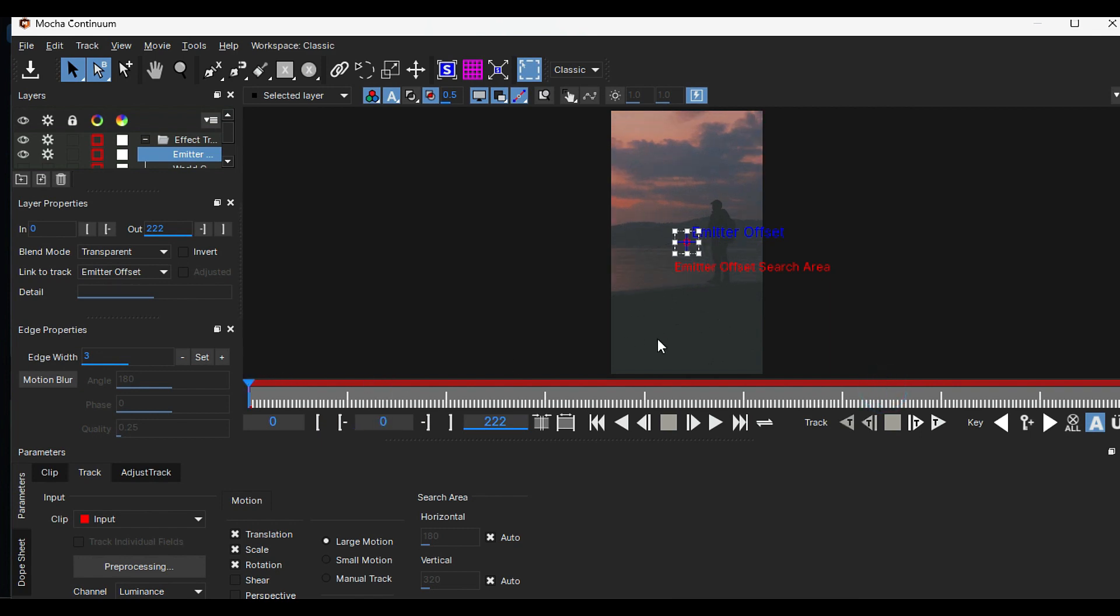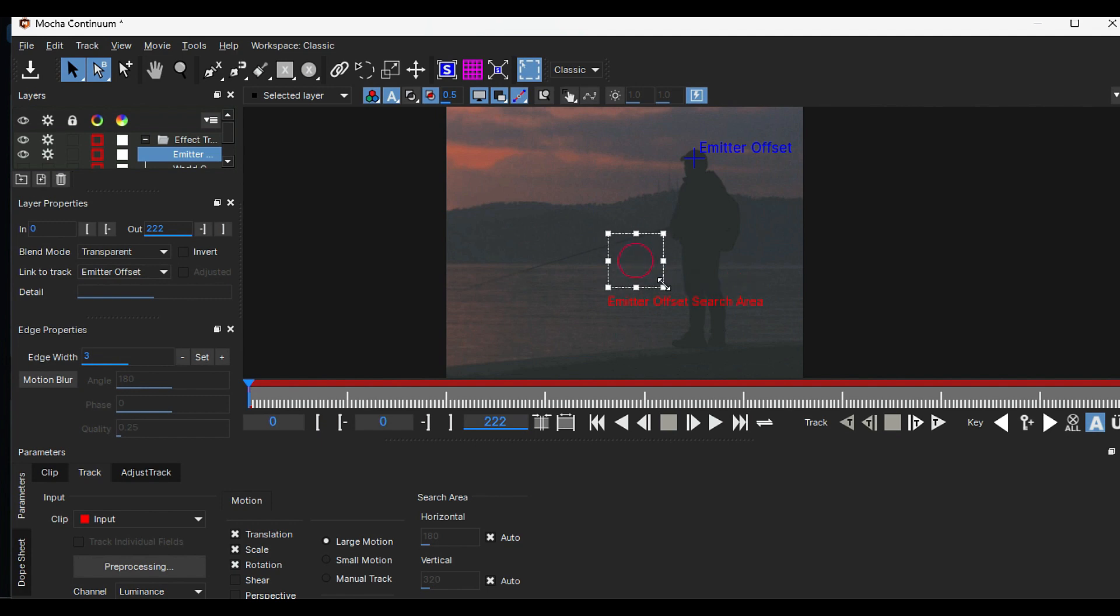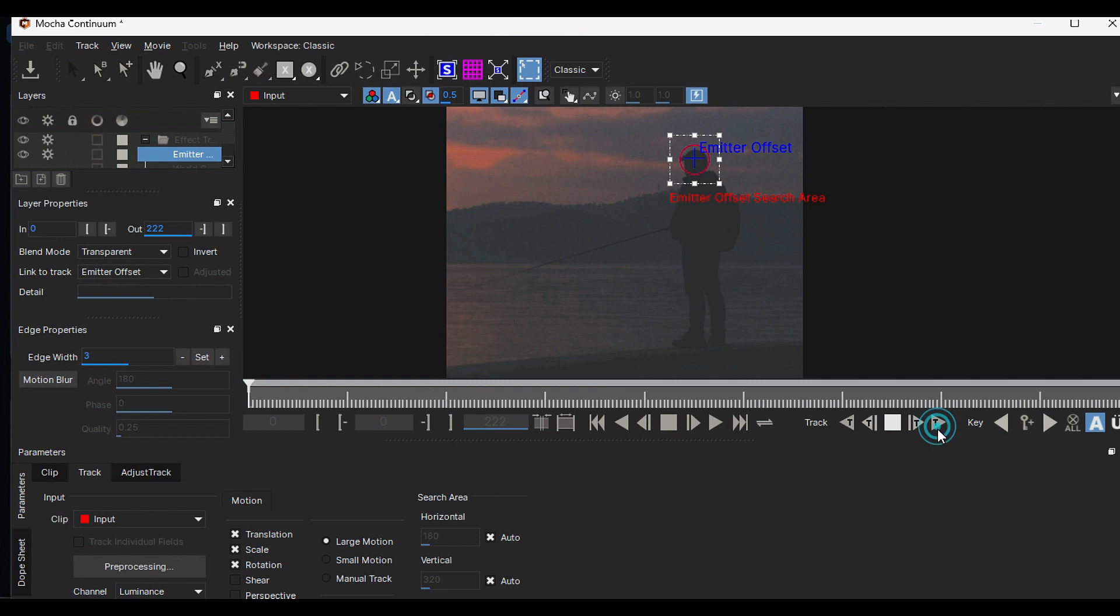Then adjust the emitter offset position on a tracking point. Here I am using person's head. Then adjust the scale of emitter offset search area and place it on the person's head. Make sure emitter offset should be under the circle. Then hit Track Forward button.